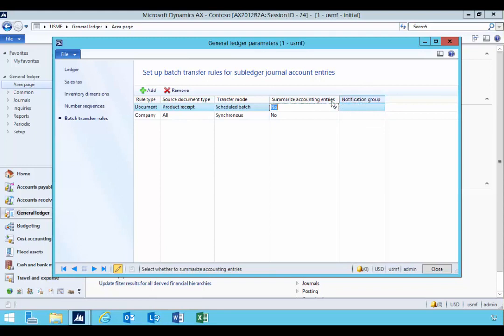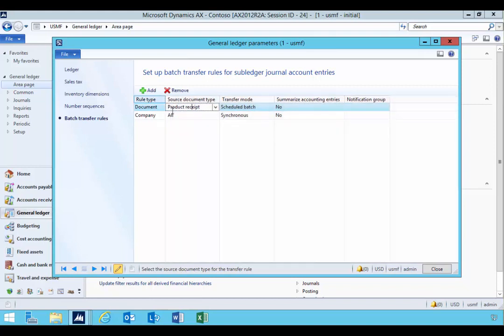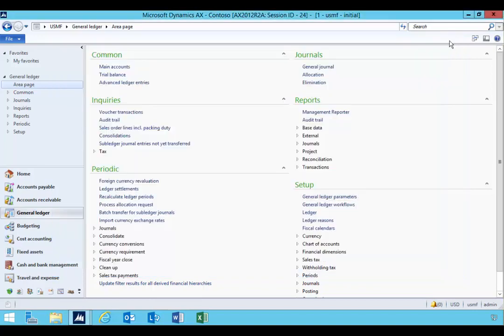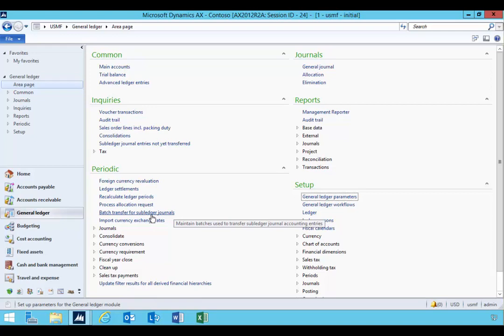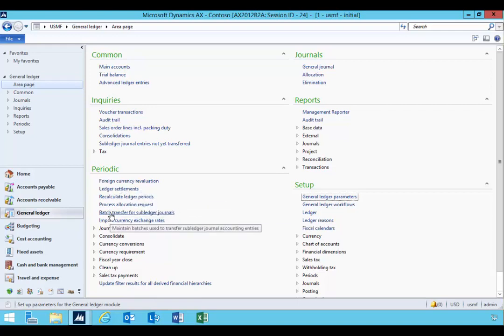I'm just going to say document product receipt and I'm going to schedule in batch. Now at this stage we need to actually go and set up a batch process to catch that and post it. So we're going to go and create a batch transfer to the subledger journals. This is period activity in the general ledger.